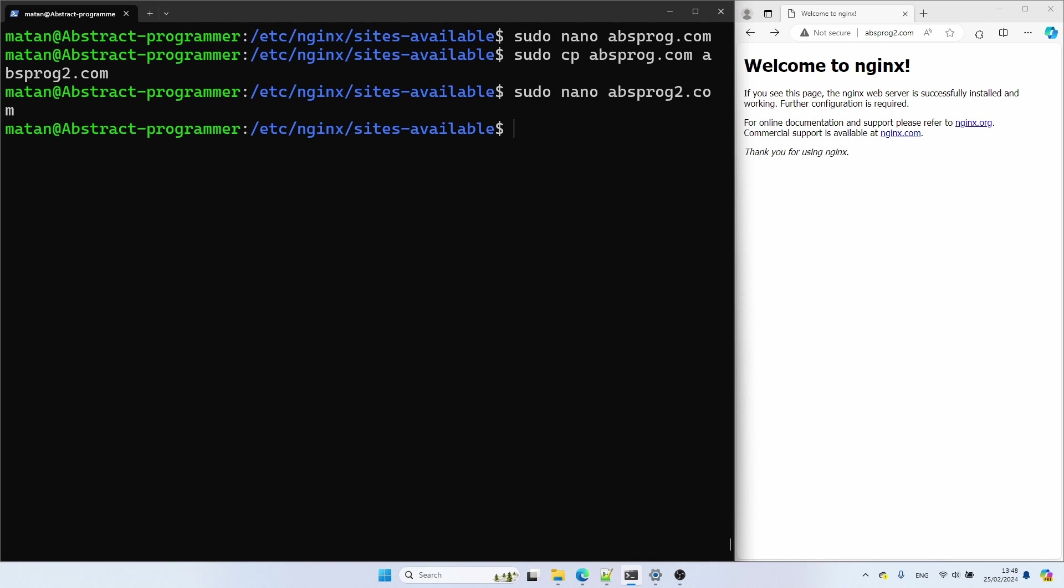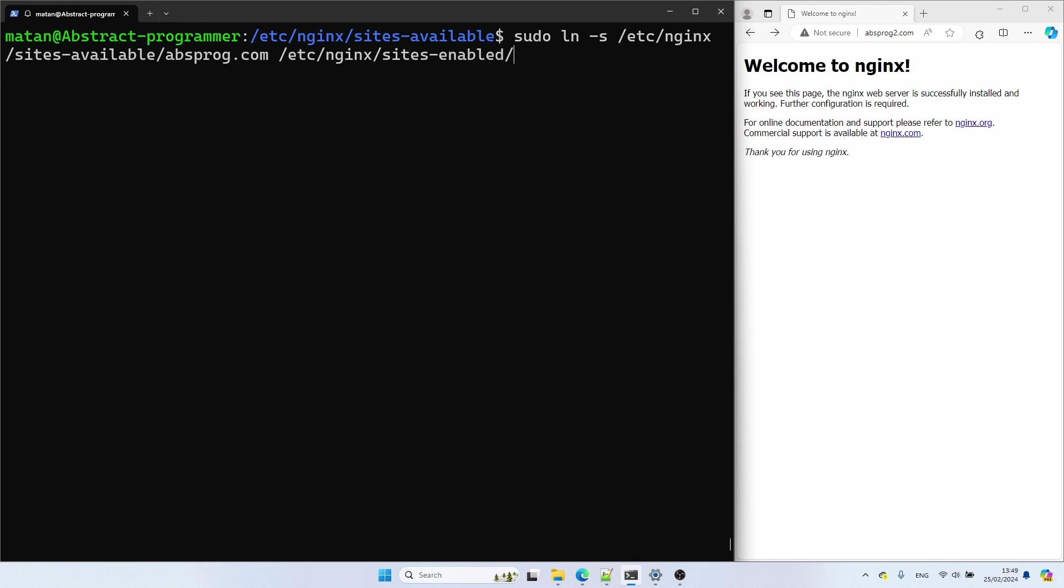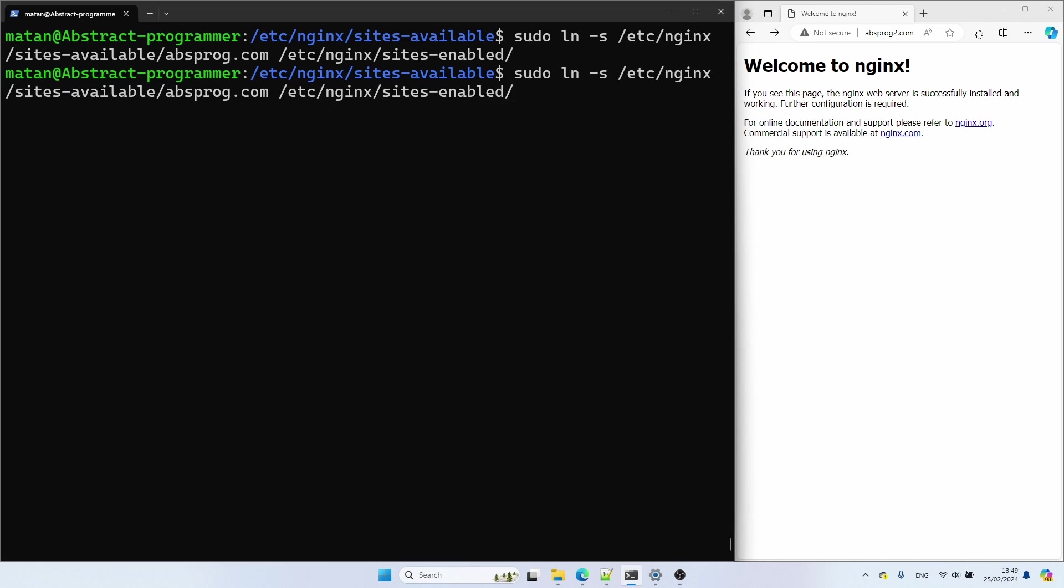We now need to create symbolic links to these files in the sites-enabled folder. We use the ln command to create these symbolic links and they need to point to the files in sites-available. Let's also create a symbolic link to the second configuration file.